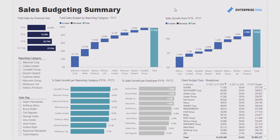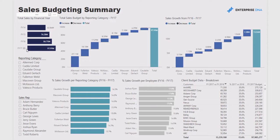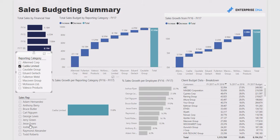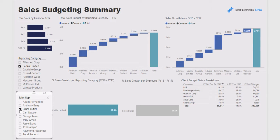On the first page we have a summary of all the key metrics we were tasked with looking at. We have analysis of how performance trends through time, and then we get to financial year 17 with the new budget. Here we have a breakdown of total revenue per reporting category, and analysis on where the growth is going to come from. We can filter by reporting category, and everything within the data model updates as per the filters selected.